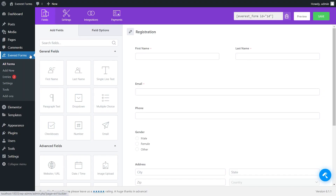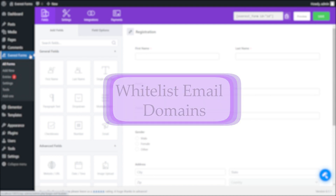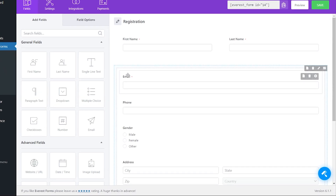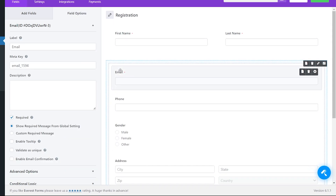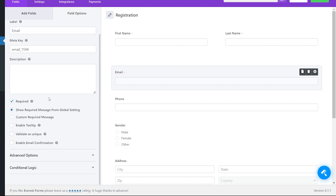Welcome. In this video we will learn about how to whitelist email domains. First, in your dashboard, click on Email. Now on field options, scroll down a bit to advanced options.